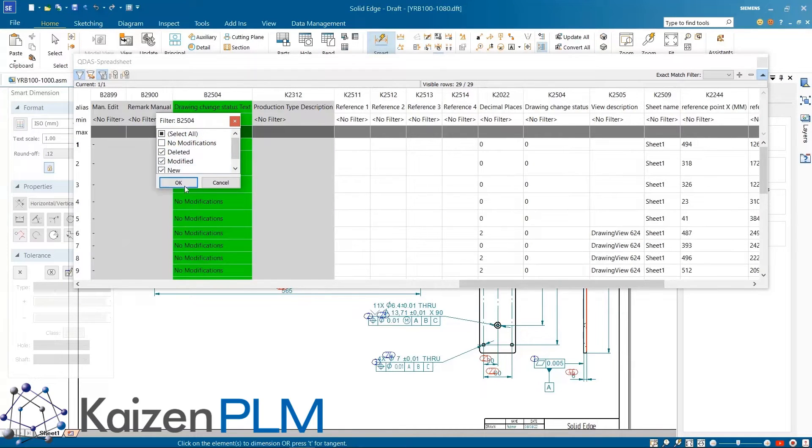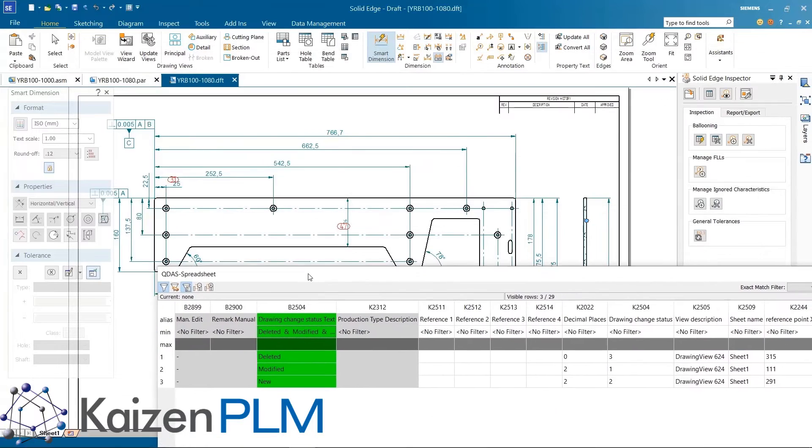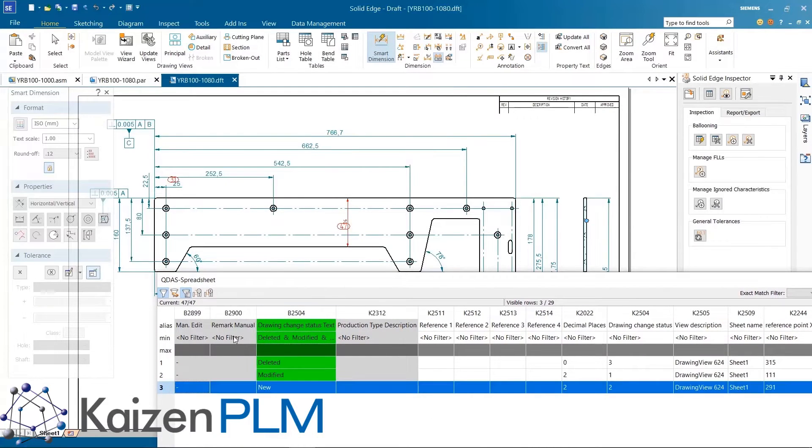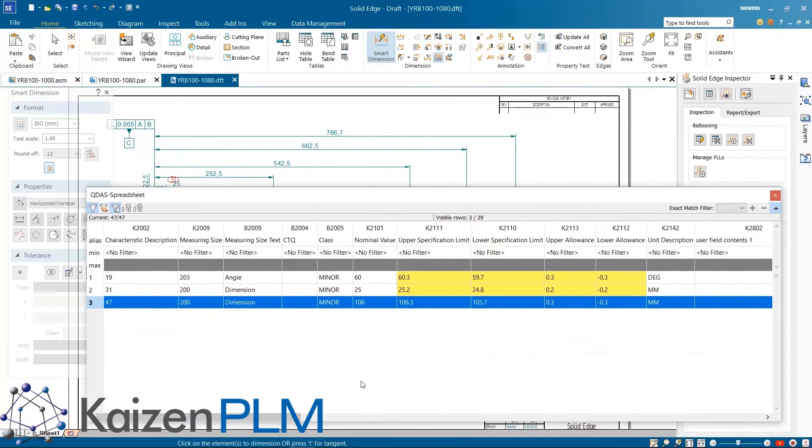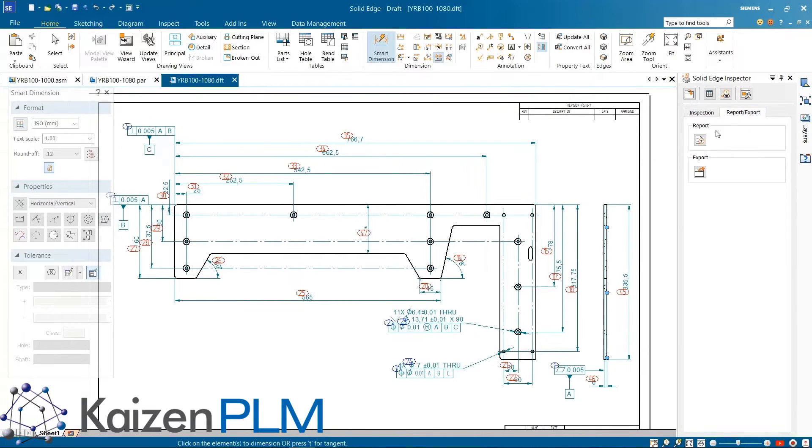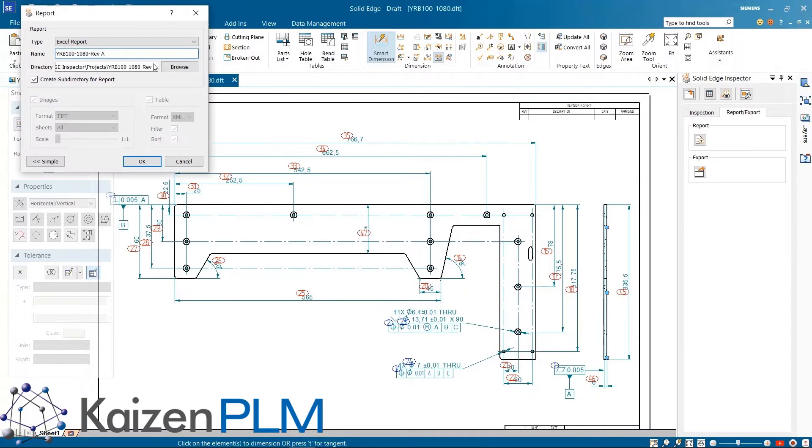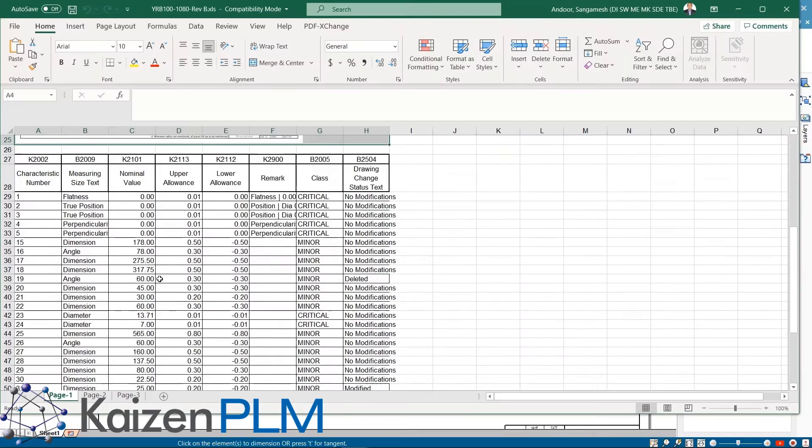The changes like modified, new, and deleted dimensions are captured as part of the CN list. Filters can be applied to these columns similar to Excel. As the design has been modified in the drawing updated, we'll generate the inspection report and see the updates. The list shows new, modified, and deleted dimensions.